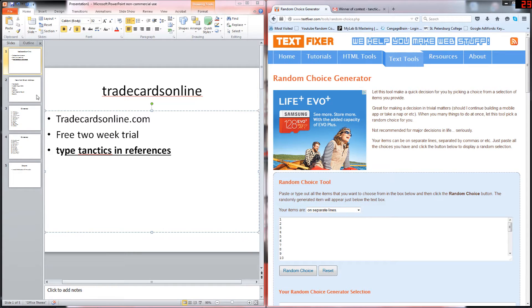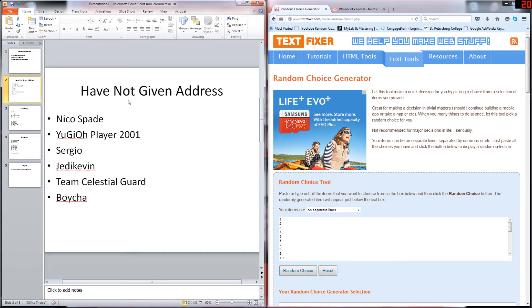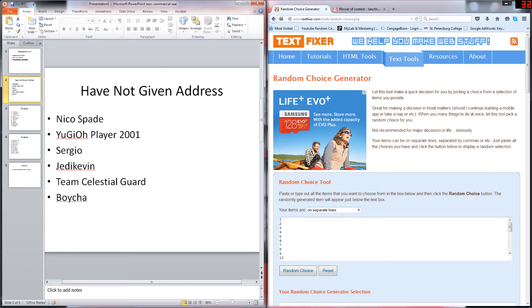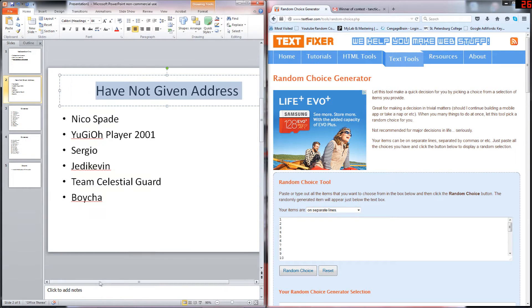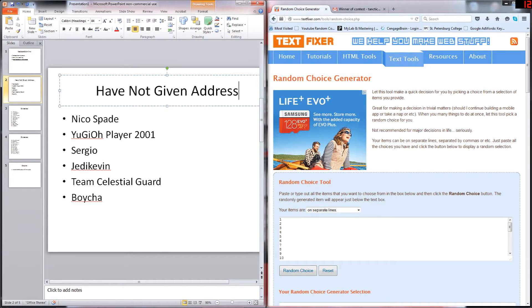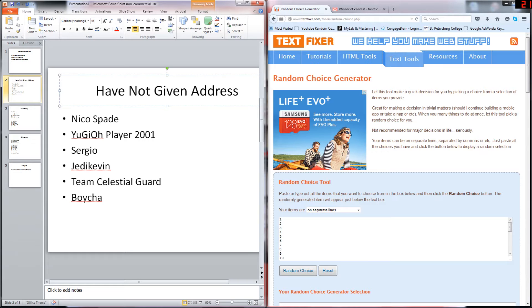I didn't make a really organized slideshow, so don't worry about that. The next announcement is for the giveaway. These are the final people that need to get to me before September or you lose out on your free card: Nico, Spade, A Yugioh Player 2001, Sergio, Jenny, Kevin, Team Celestial Guard, and Boy Cha. Please get back to me as soon as possible.